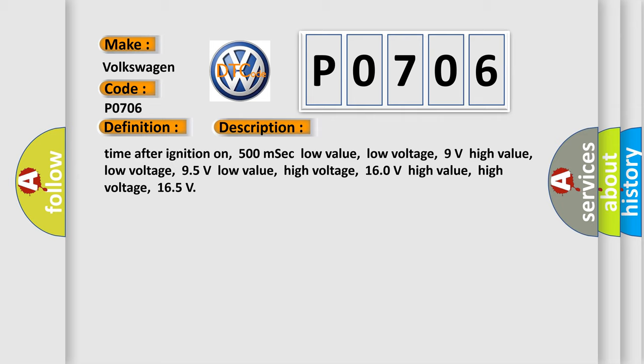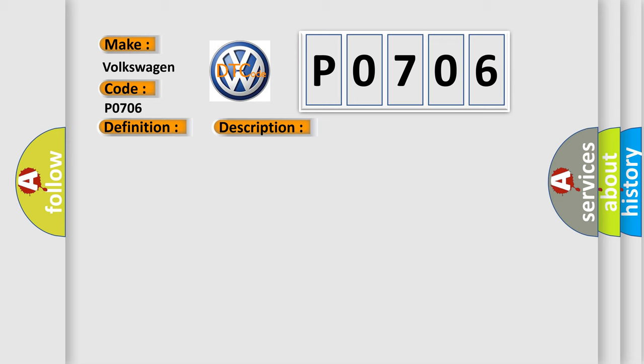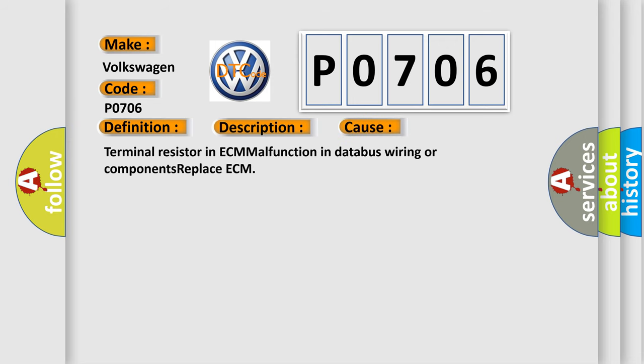This diagnostic error occurs most often in these cases: terminal resistor in ECM malfunction, in database wiring or components, or replace ECM.